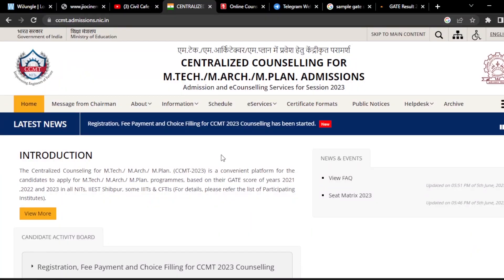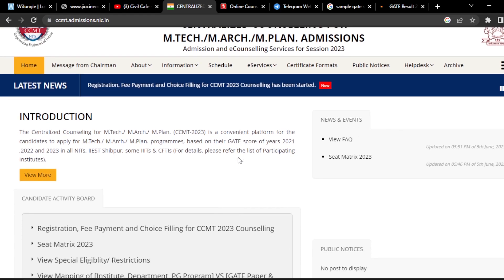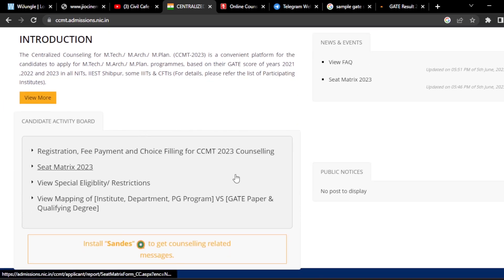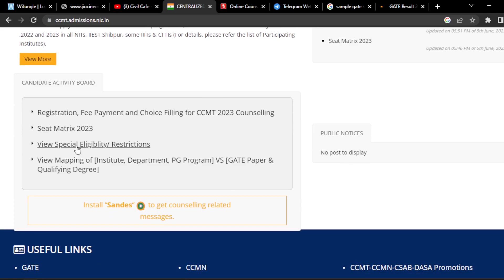Hello everyone, this is Balu, welcome to my channel Silky. In this video I am going to discuss the online registration process of CCMT counseling. I am going to discuss the step-by-step procedure, so please watch the video till the end so that you can get the information and whatever doubts you have will be cleared.